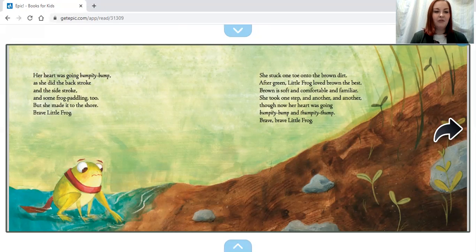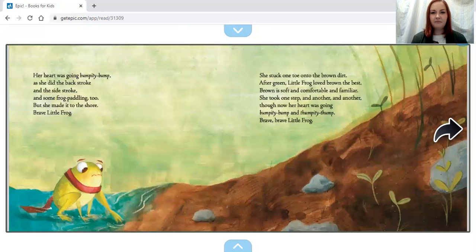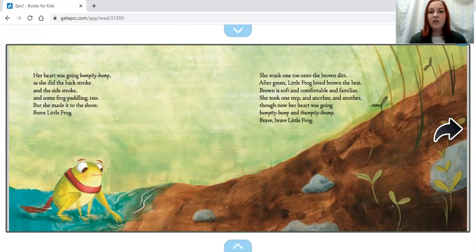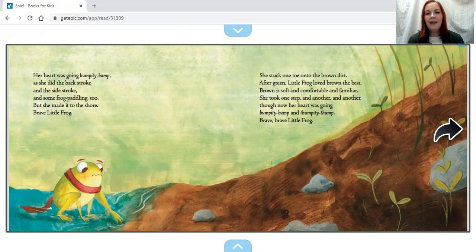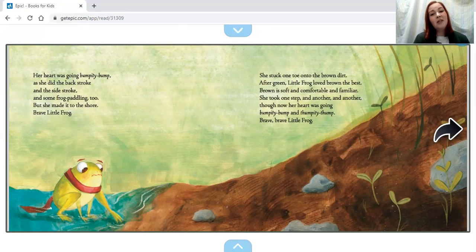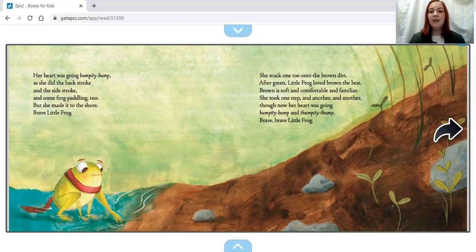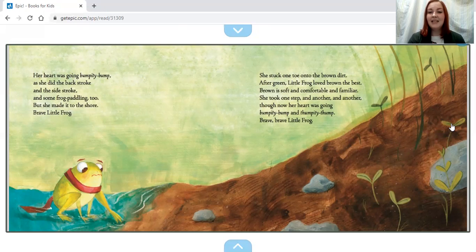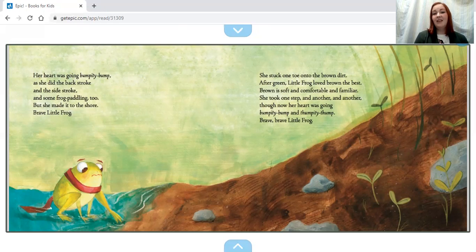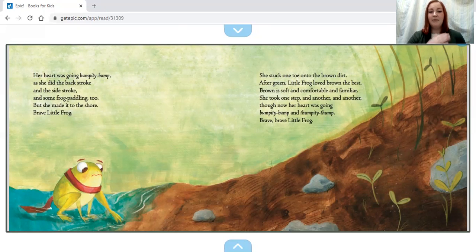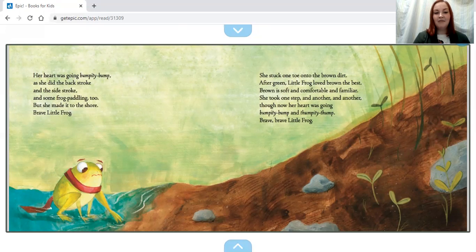Brave Little Frog. She stuck one toe onto the brown dirt. After green, Little Frog loved brown the best. Brown is soft and comfortable and familiar. She took one step and another and another, though now her heart was going bumpity bump and thumpity thump. Brave, brave Little Frog.